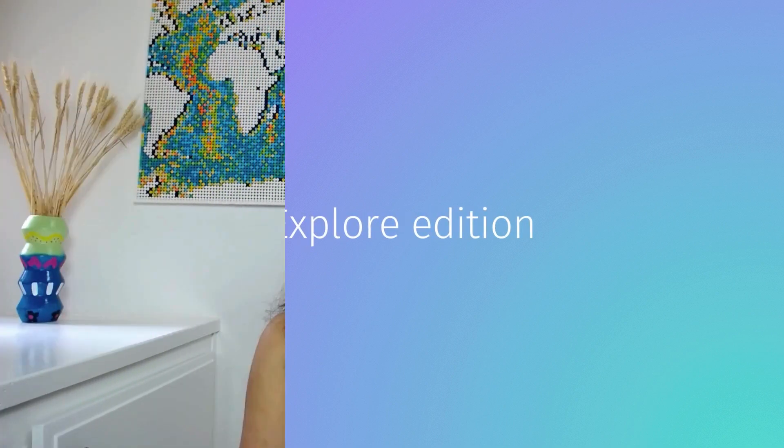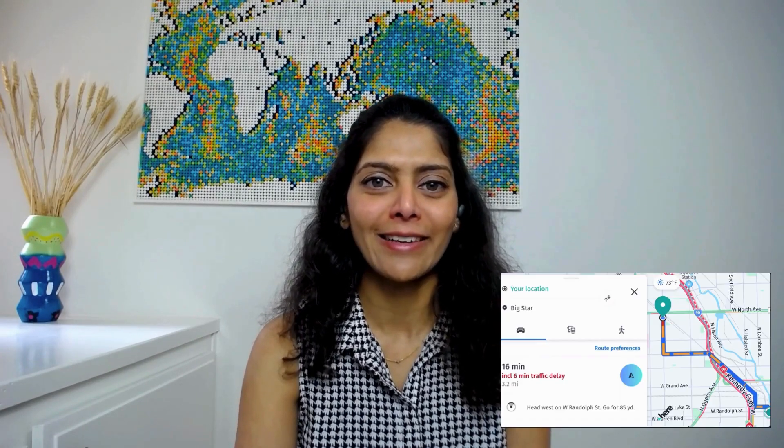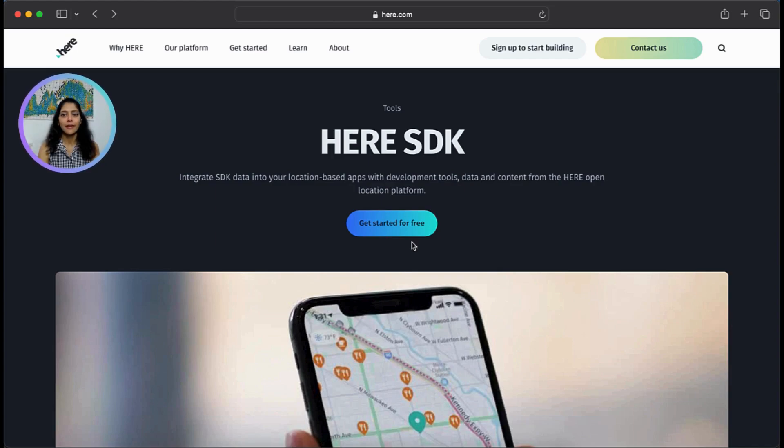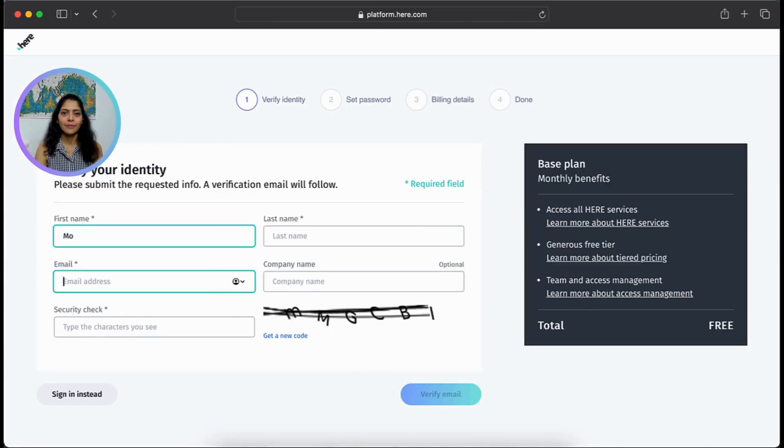At a high level, the Explore edition gives you the basics for building map applications. You can search for locations and get directions using different modes of transport. Create a HERE platform account and choose the base plan.